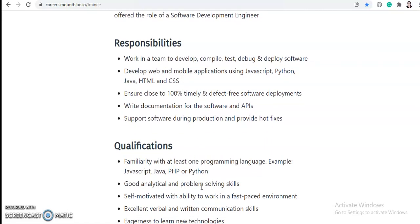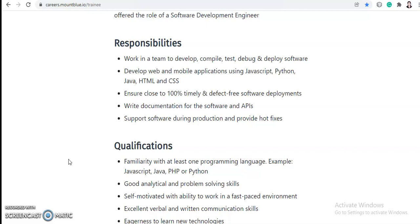Let's talk about responsibilities. Work in a team to develop, compile, test, debug and deploy software. Develop web and mobile applications using JavaScript, Python, Java, HTML and CSS. Ensure close to 100% timely and defect-free software deployment.